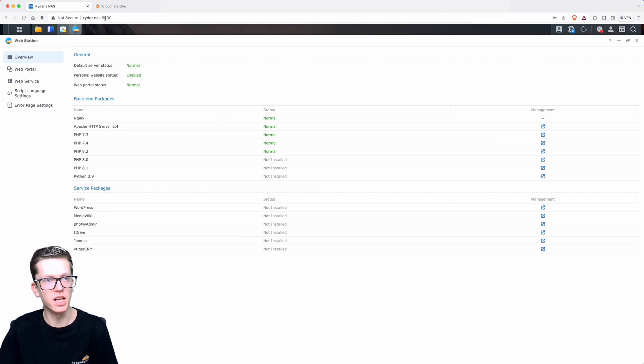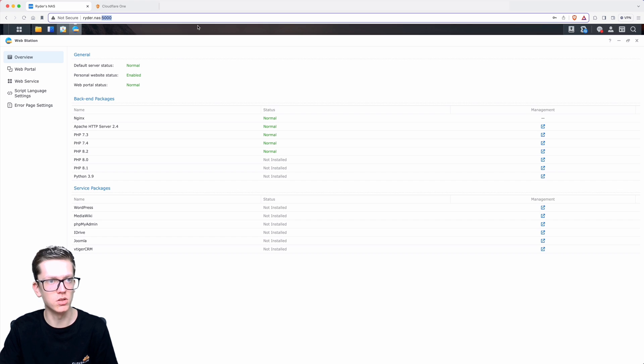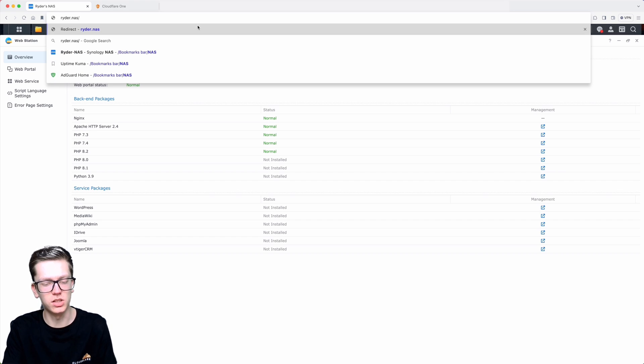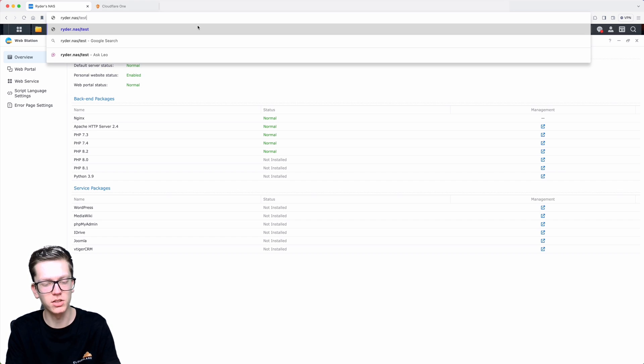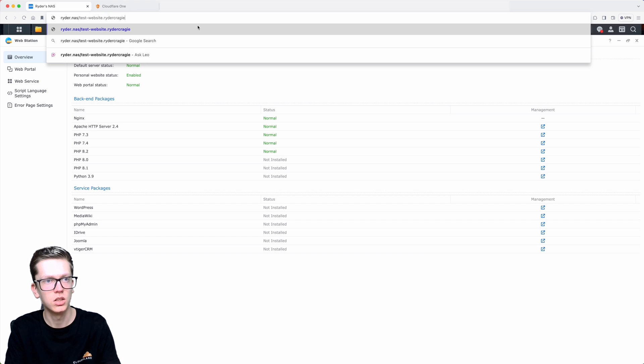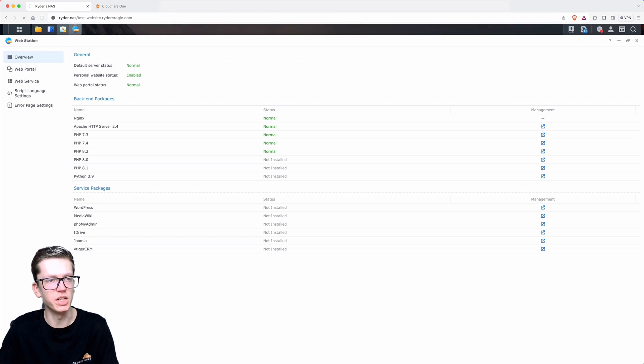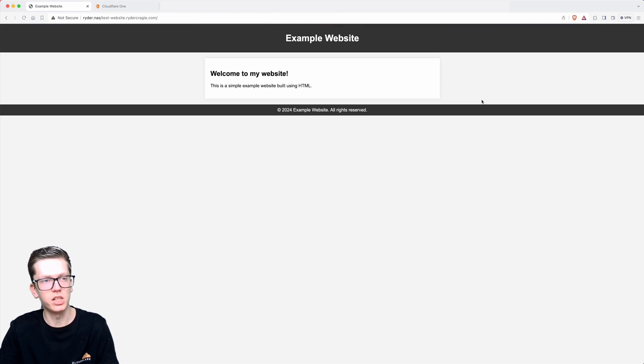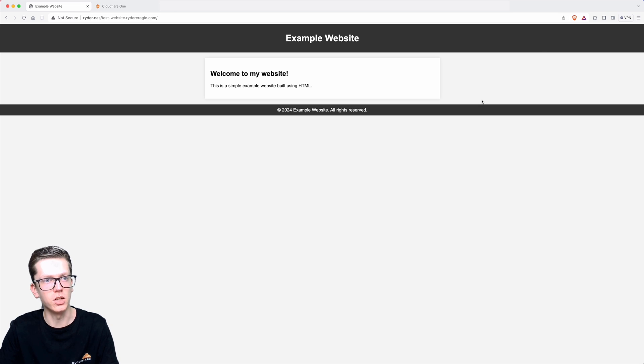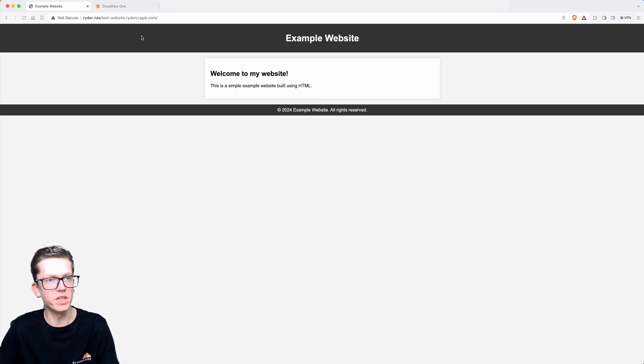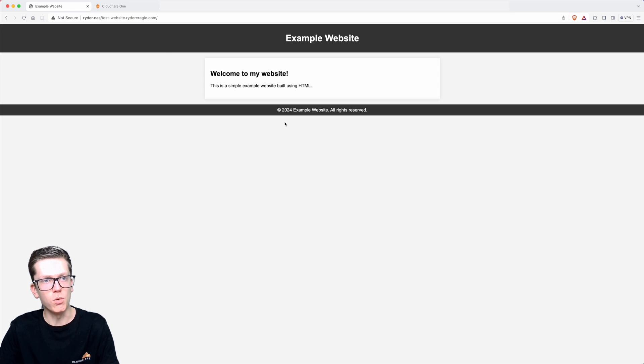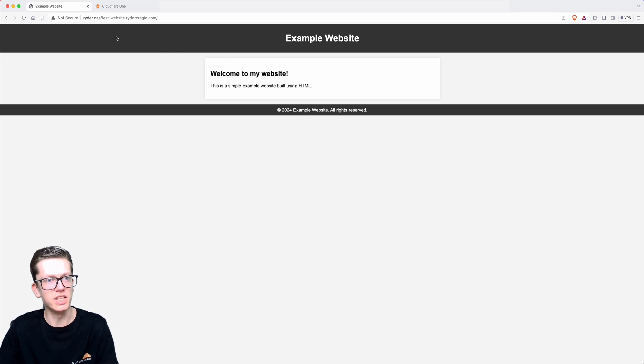If I go back to the NAS and then go to the IP of my NAS, just take off the port 5000 and then on the end just put a slash and then the folder that you created, so testwebsite.ridercrakey.com. The index.html won't be needed because it'll automatically add that for you on the server. Now we need to map that to the external domain.